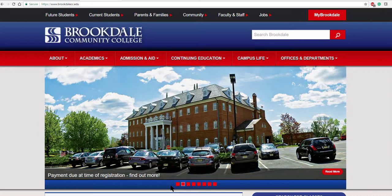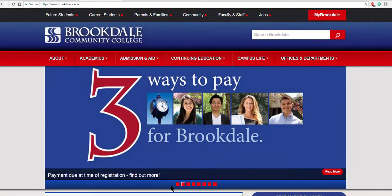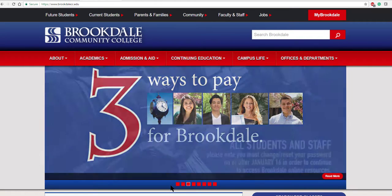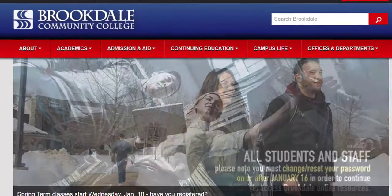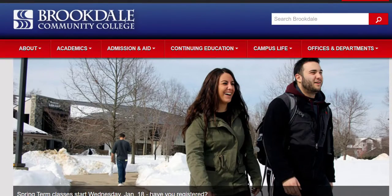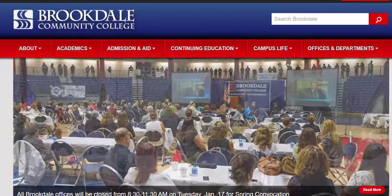Hello, class. My name is Michael Elms, and I'll be your instructor for Online Math 145. The purpose of this video is to help you get started and show you a few tips, pointers, and guidelines to help ensure your success in this course.